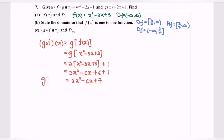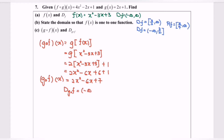That will be our composite function g∘f. Since this is a quadratic function, the domain for g∘f will be equal to negative infinity until infinity. And as we all know, a quadratic function is not a one-to-one function.